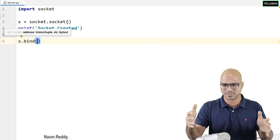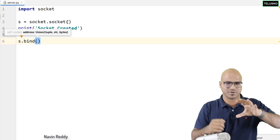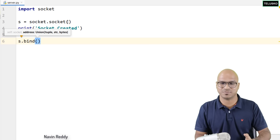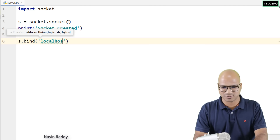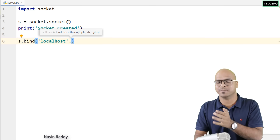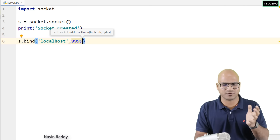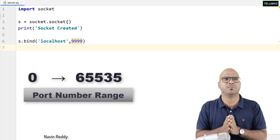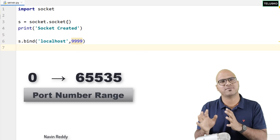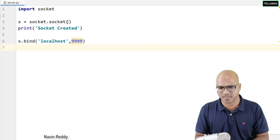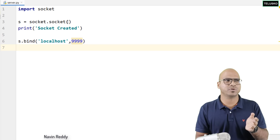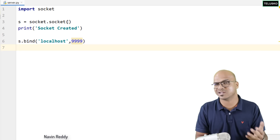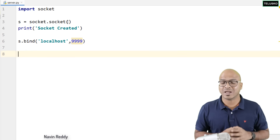Normally in a network you have multiple machines — one will be client and one will be server — but at this point we are using the same machine. The address I will use is localhost, and the port number is 9999. The range for port numbers goes from 0 to 65535. Don't use low port numbers because they are busy with Windows or Linux services — use a safe one.